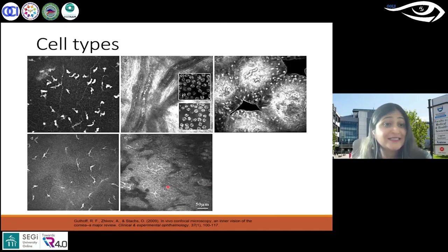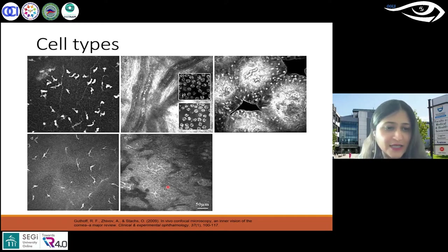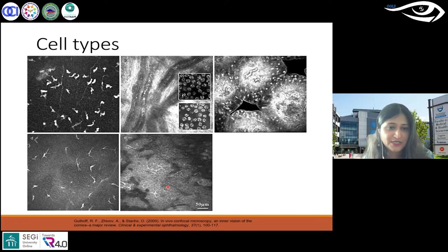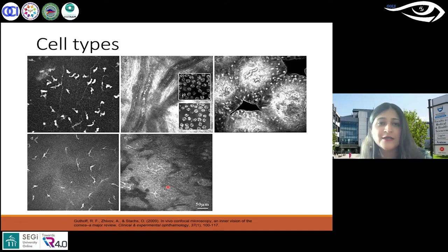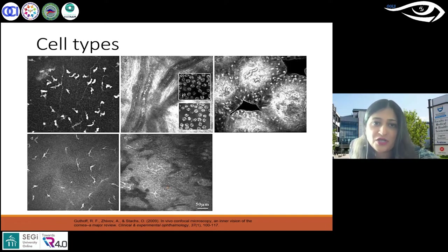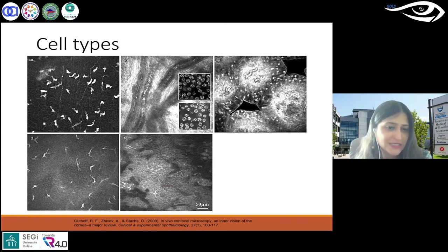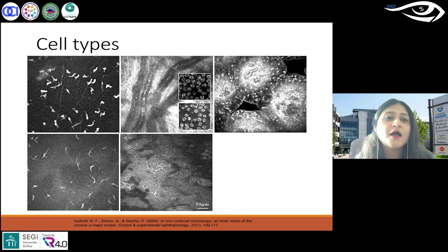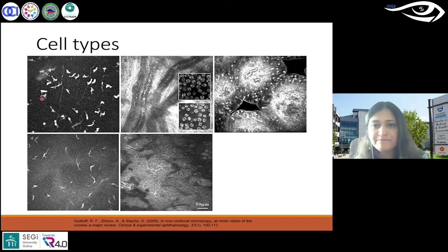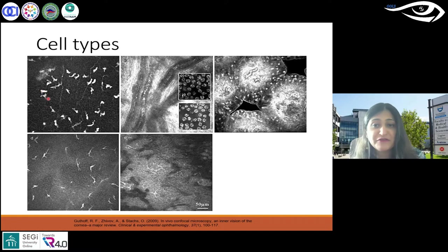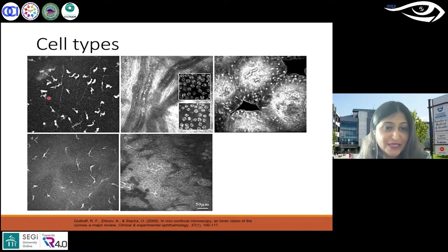Moving on to cell types — you see a lot of different cell types in different layers. These are cases of the cornea showing abnormal cell types. Here we've got leukocytes — you can see these hyperreflective cells. These are basal cells.